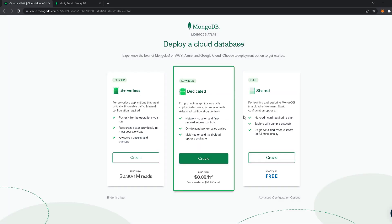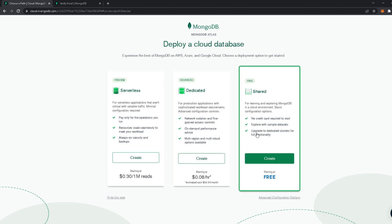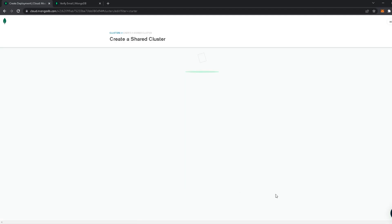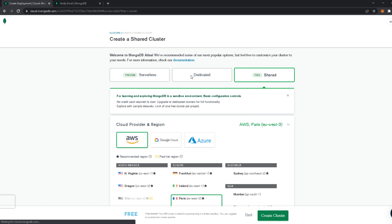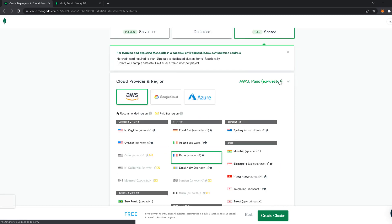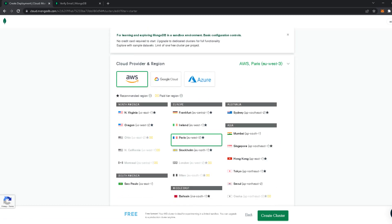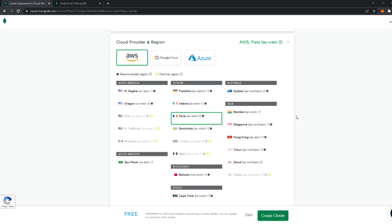We're going to select the free version, which is the shared tier, and click 'Create' to create our cluster. You'll choose a server nearest to you — I'm going to use Paris, but you can choose from all the available options.